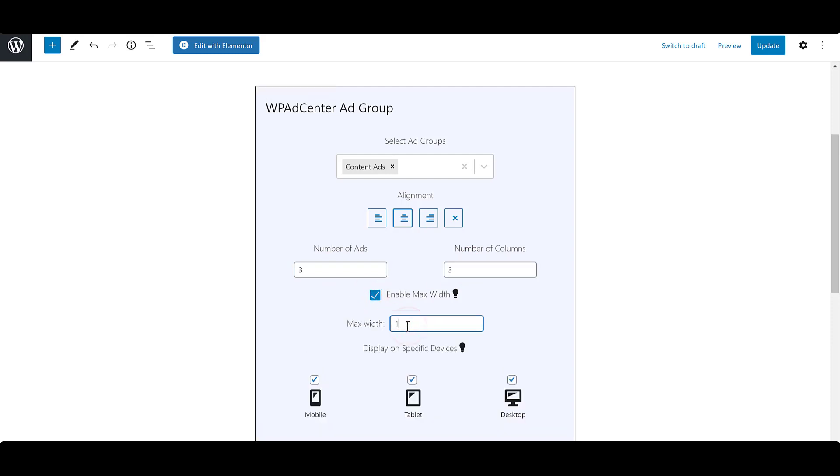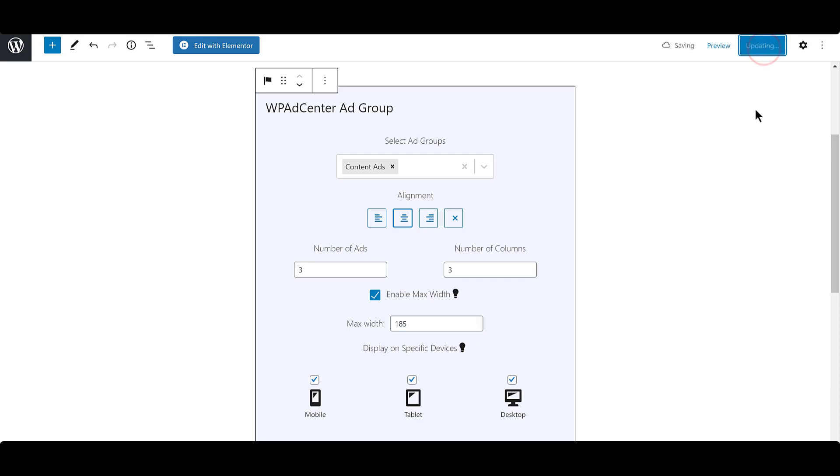Provide max width by enabling the max width option. To display ads on specific devices, select the relevant checkboxes. Click on Update. Let's see how the ad looks on the site.